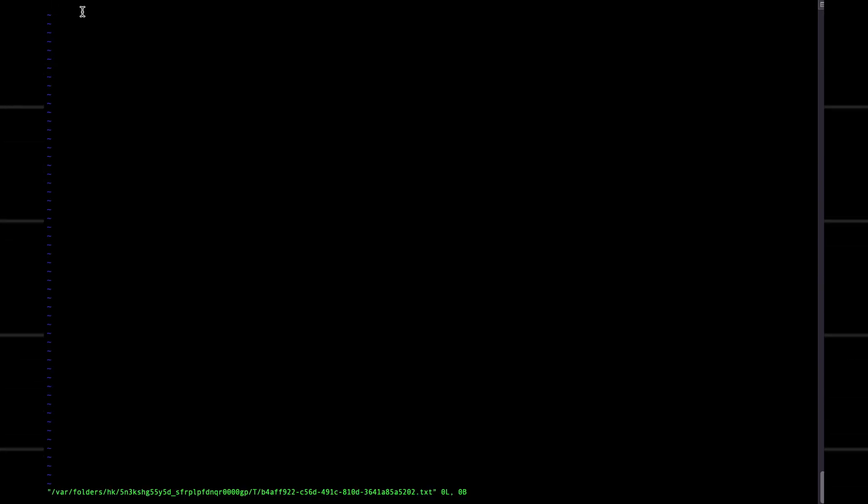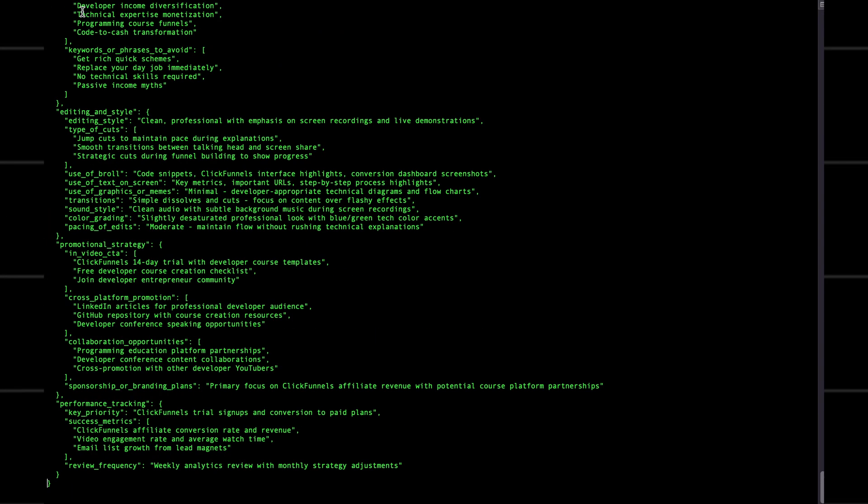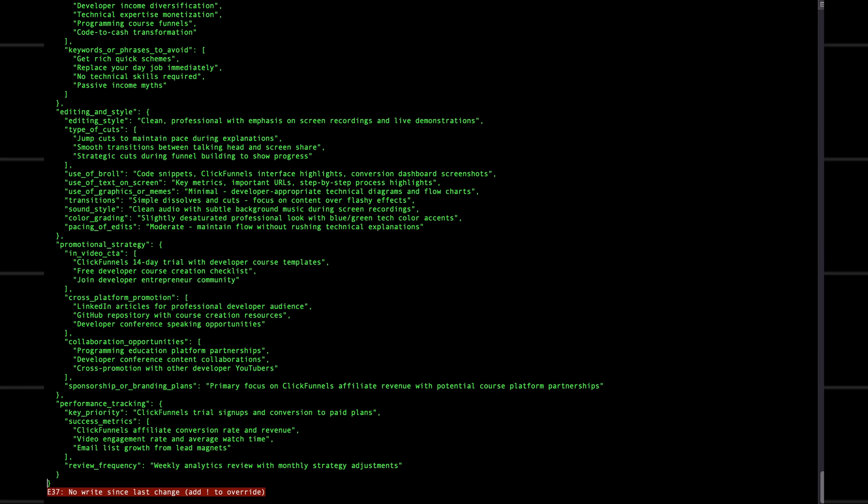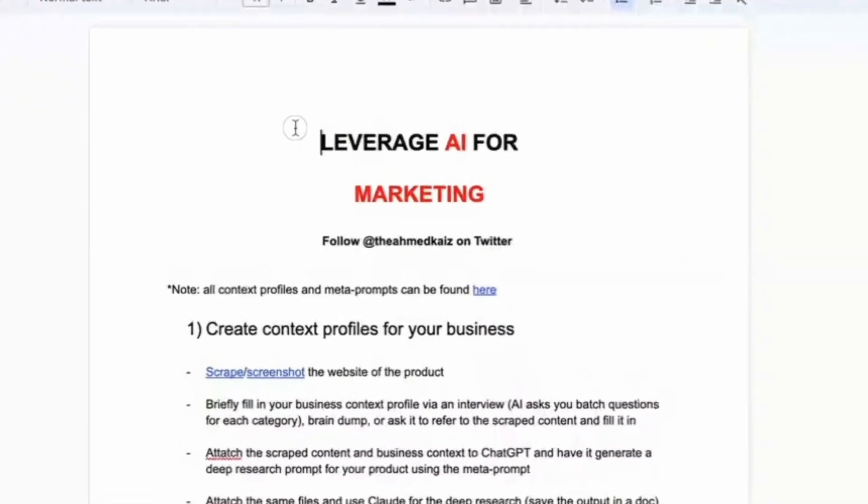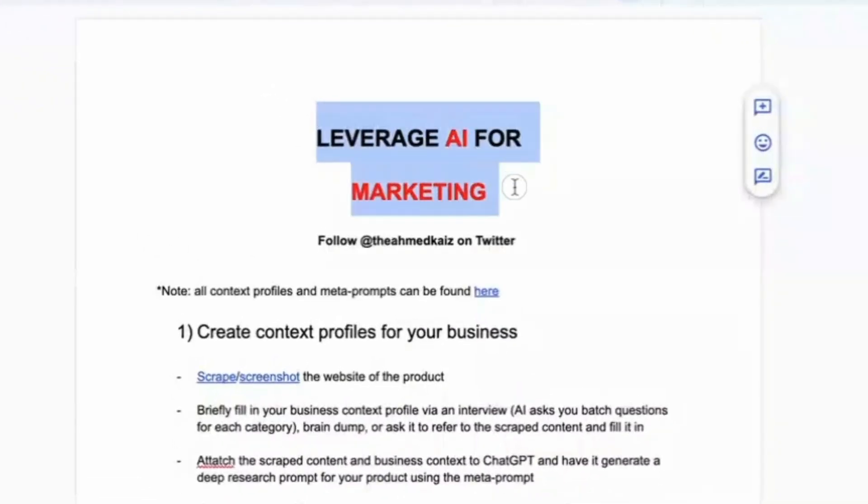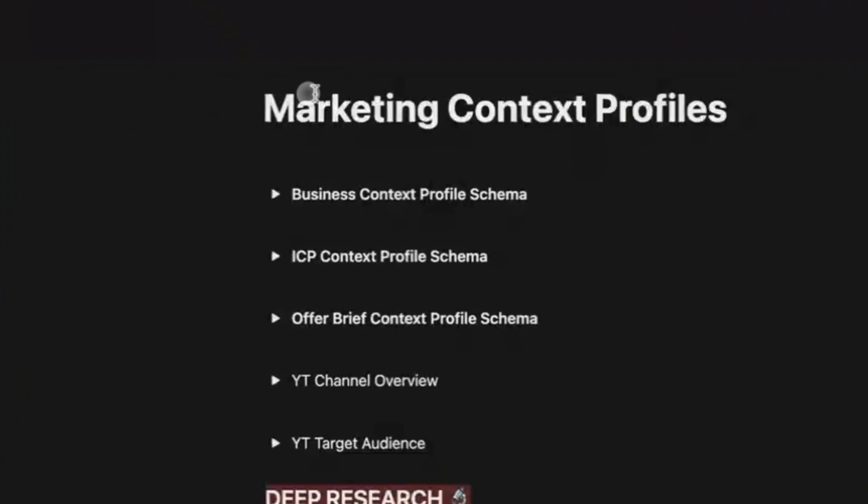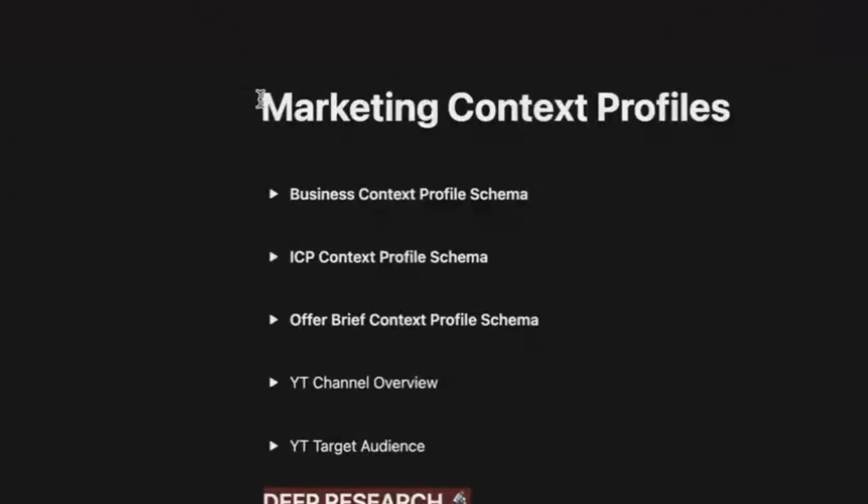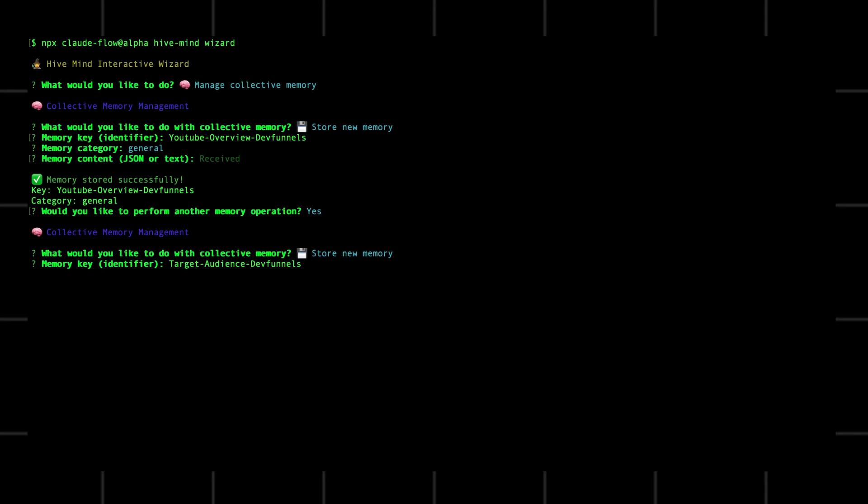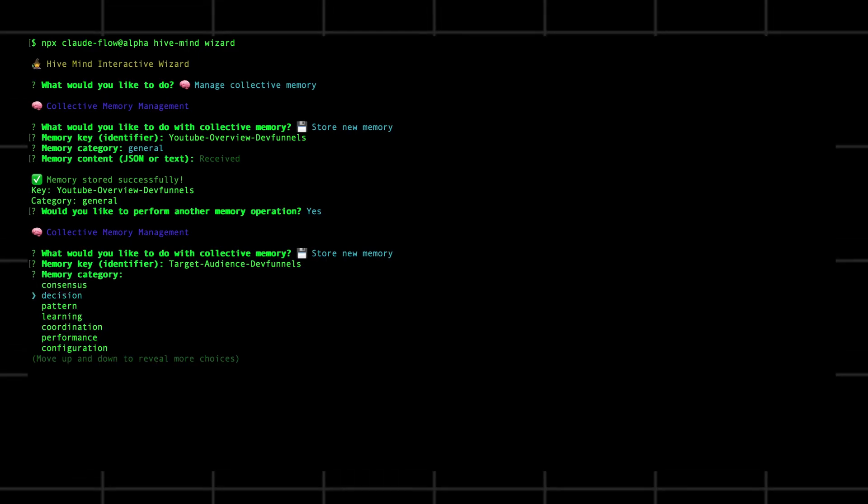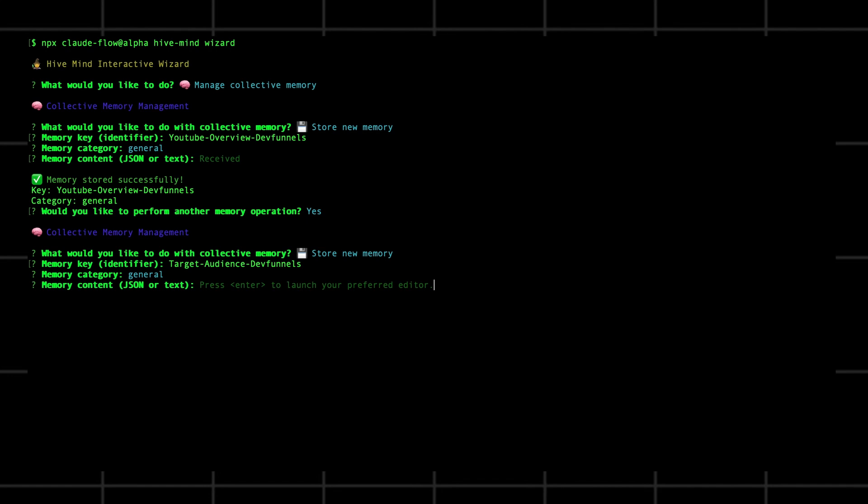Now we're going to load in our context profiles to add context about our business and target audience. If you're new to this whole process, I have the free guide on how to make context profiles in my description. Now we're just going to paste them all in one by one.